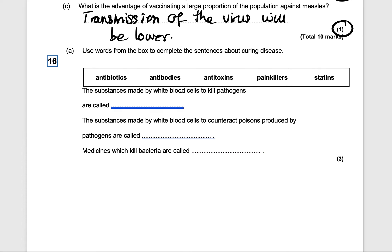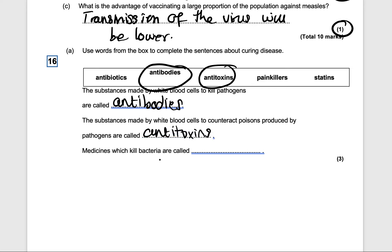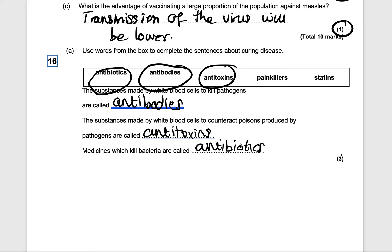Final question: use words from the box to complete the sentences about curing disease. The substances made by white blood cells to kill pathogens are called antibodies. The substances made by white blood cells to counteract the poisons produced by pathogens are called antitoxins. Medicines which kill bacteria are called antibiotics. That gets you three marks. Thanks for watching — please subscribe, hit the like button and the notification bell.